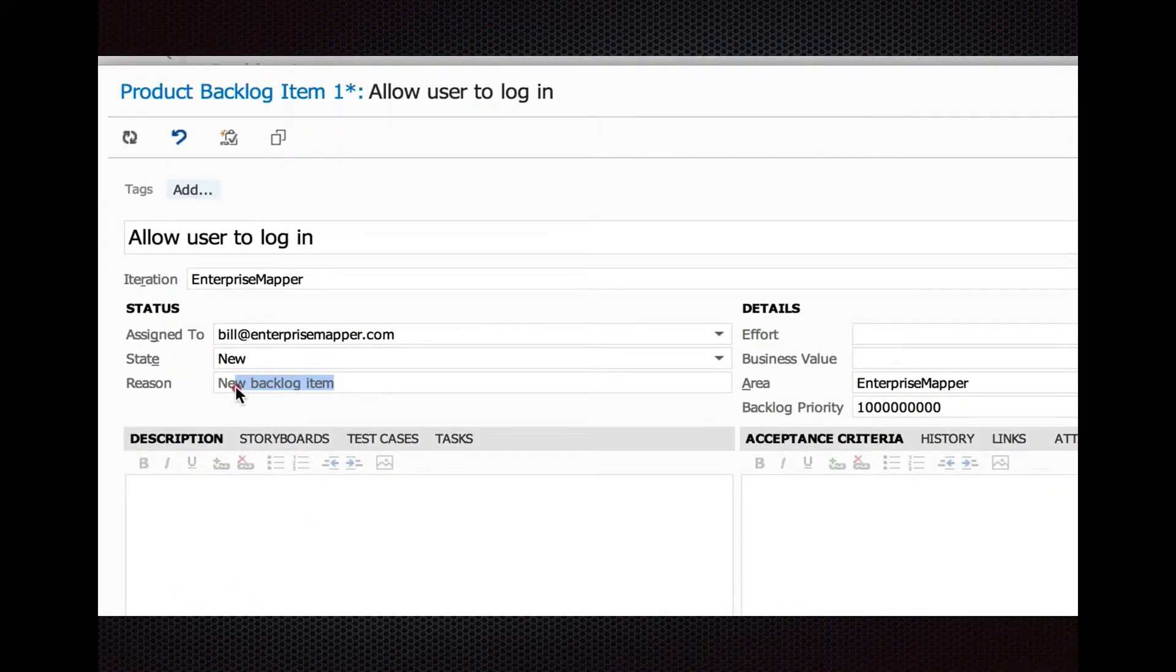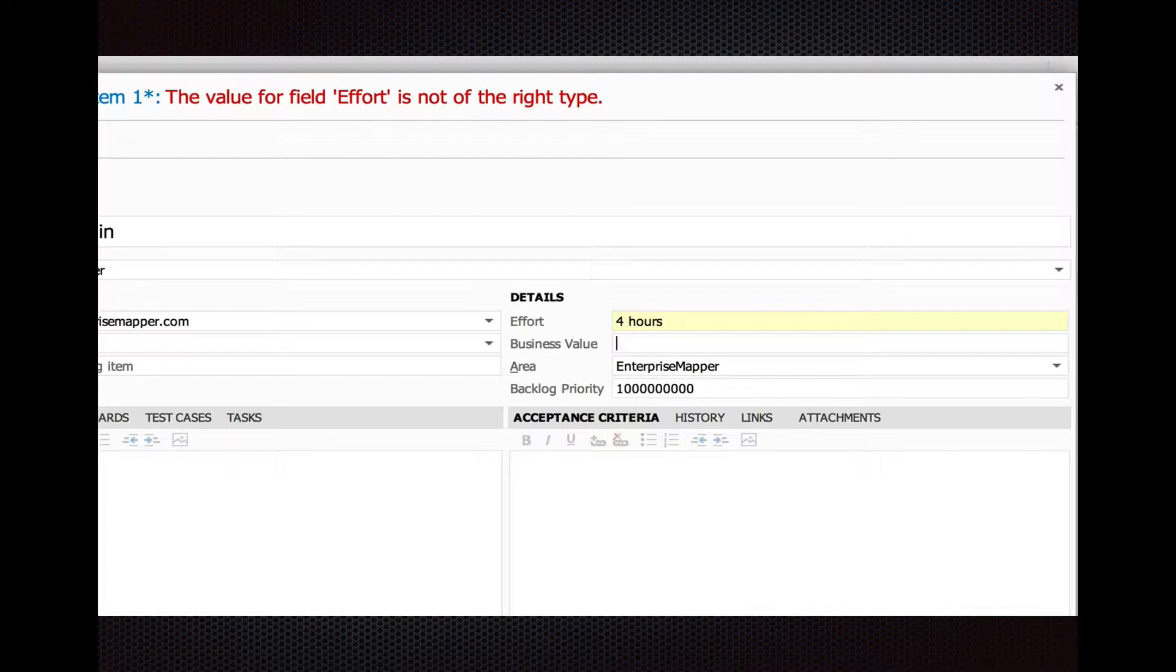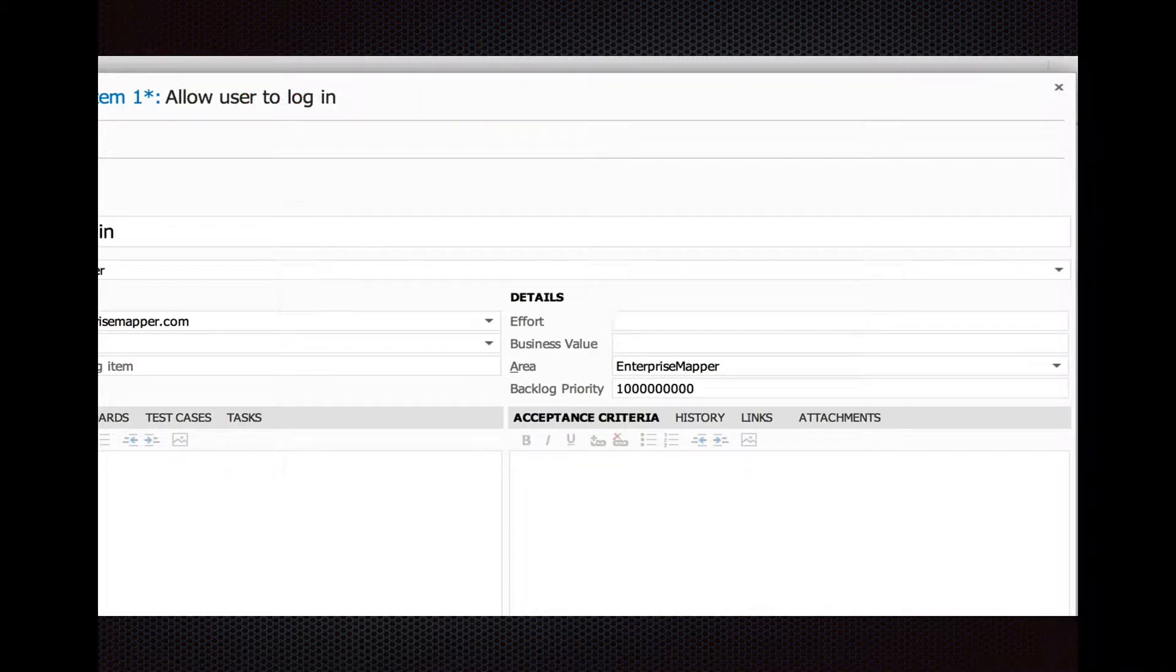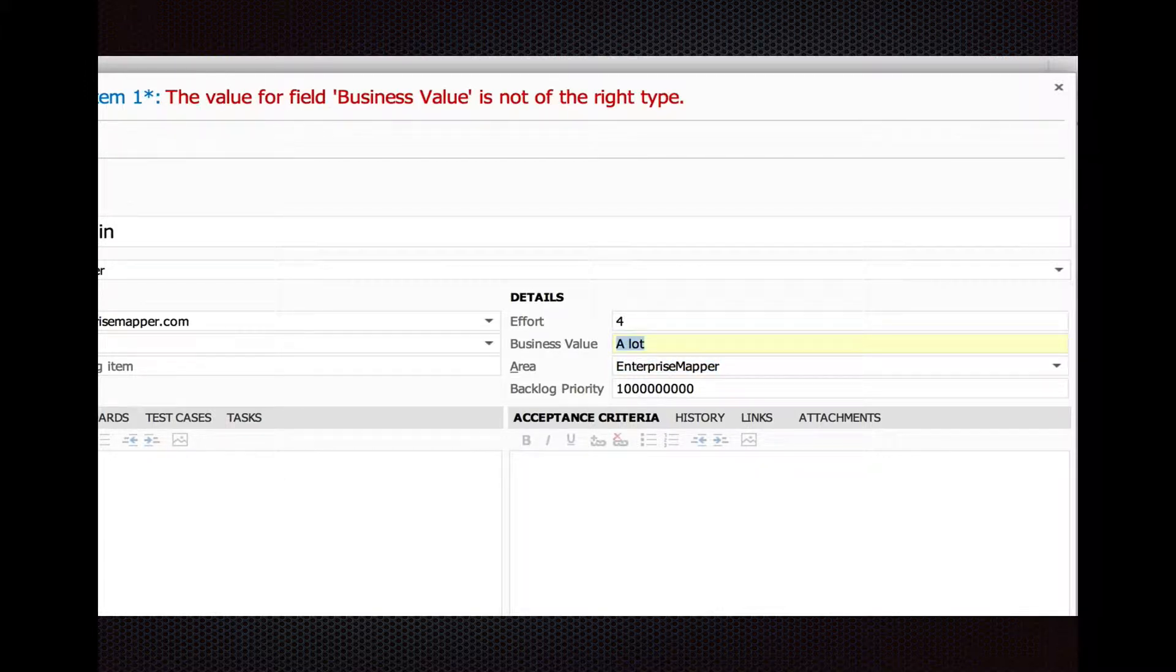Change the state. You only get four states, I believe. The Effort and the Business Value are integer only, so I can't type in a string four hours, but at least it tells you right away. You don't have to hit Save to see the validation error. Let's change that to two.